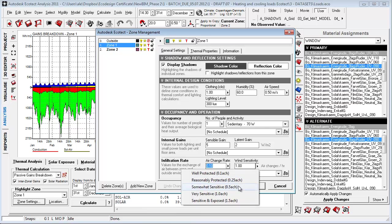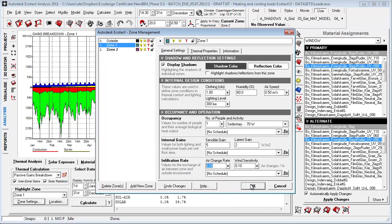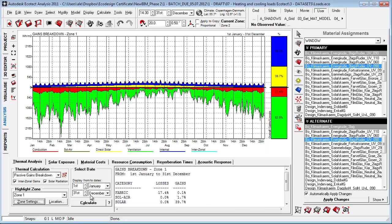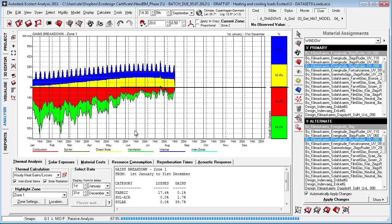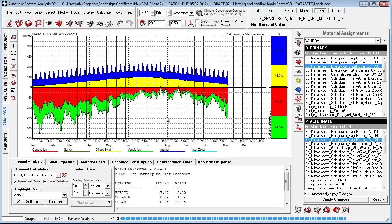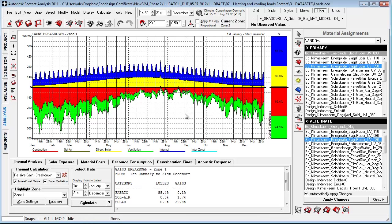But if we change the wind sensitivity to well-protected, you'll see that when we recalculate the graph, the relation changes, not because the losses get bigger, but because the relation between the graphs is changing.